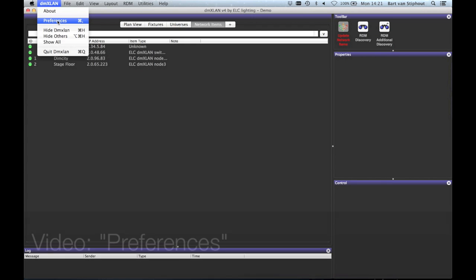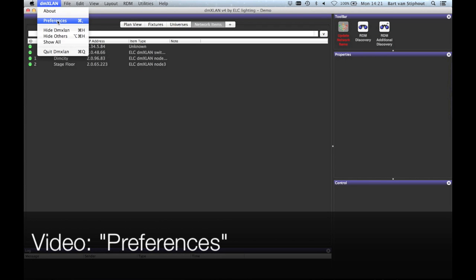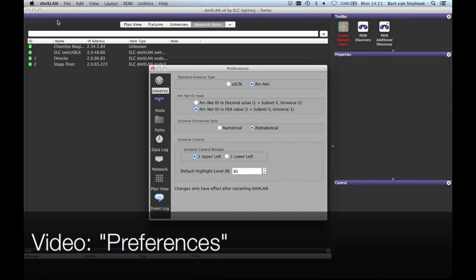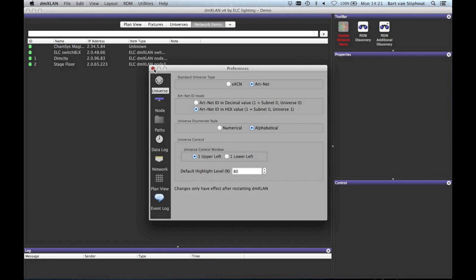The next item is the preferences panel. This panel is explained in the video preferences.